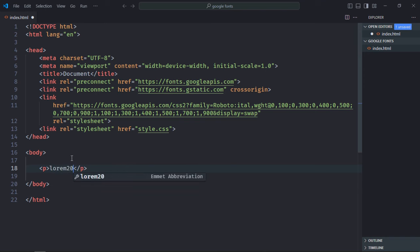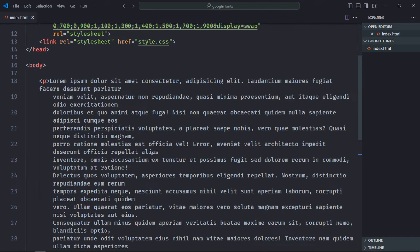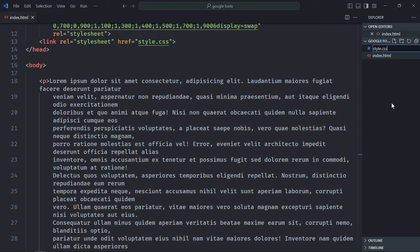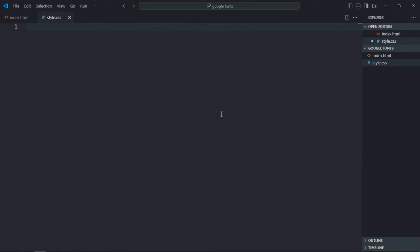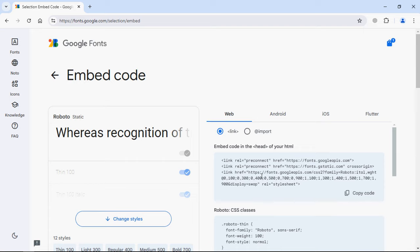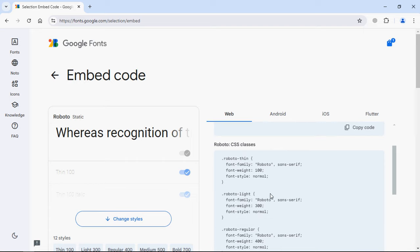Now to use the font, we need to use this piece of code. You can see there are different variations depending upon the font weight. So let's go with this one, 500.